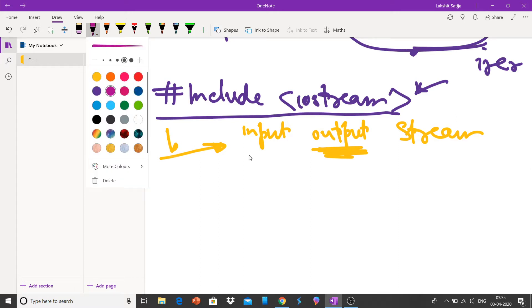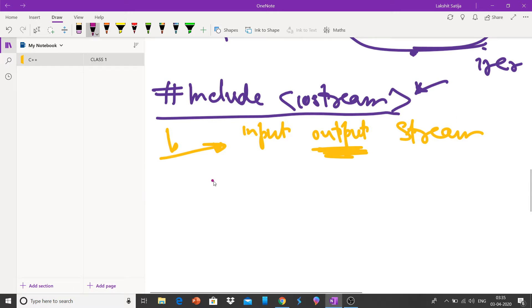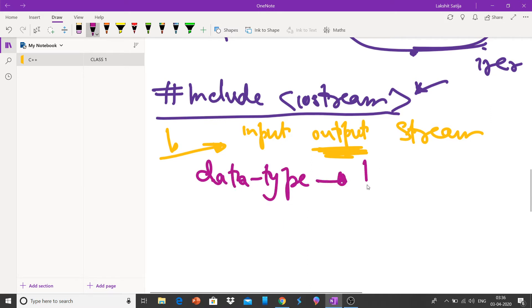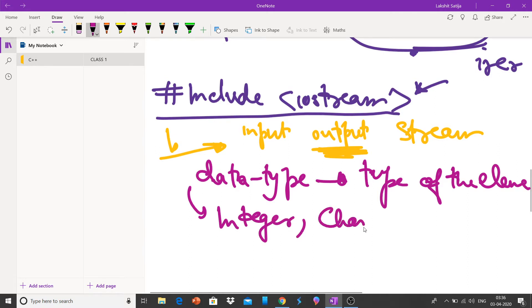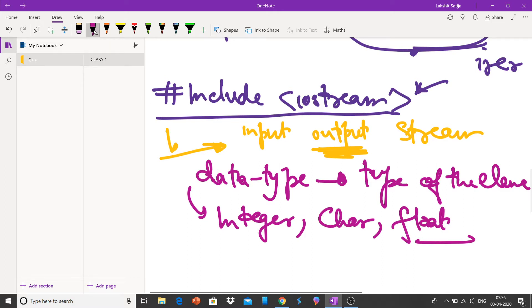Another thing is data type. Data type declares the type of the element, of what type it is. Whether it is an integer, a character, a decimal. Generally float is used for decimal or something else. String is also a popular example.